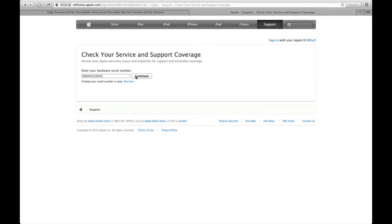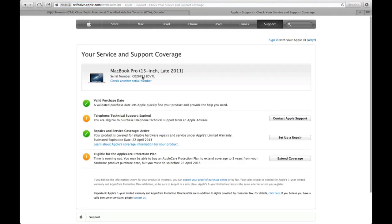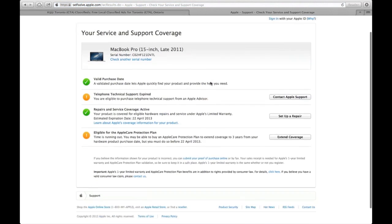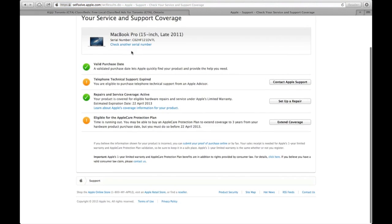I'm just going to go back to this. I'm going to click Continue and then you can see if your Mac still has some warranty left. So this one only has warranty till April 22.